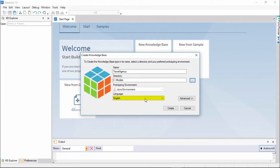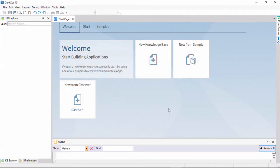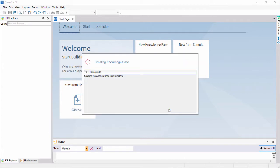The default language is English. By pressing the Create button, GeneXus starts the knowledge base creation process.